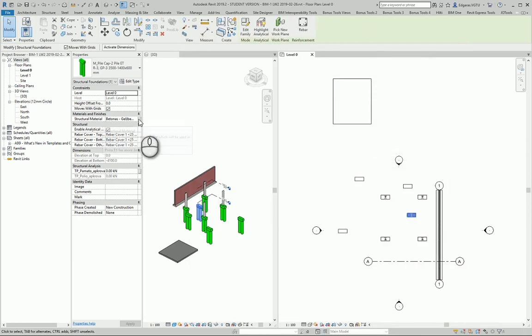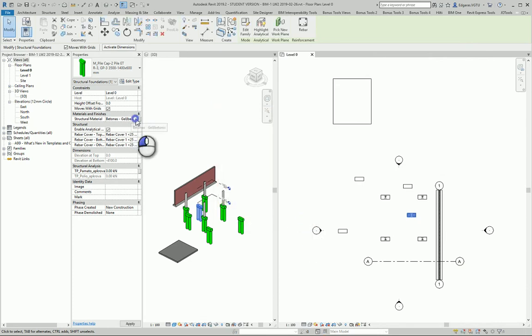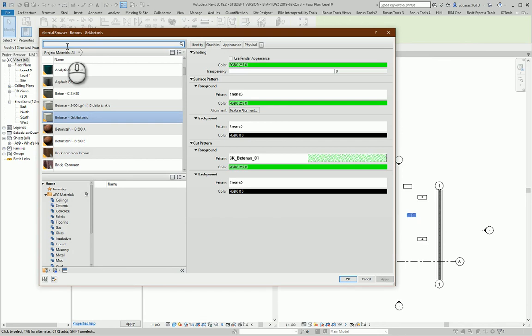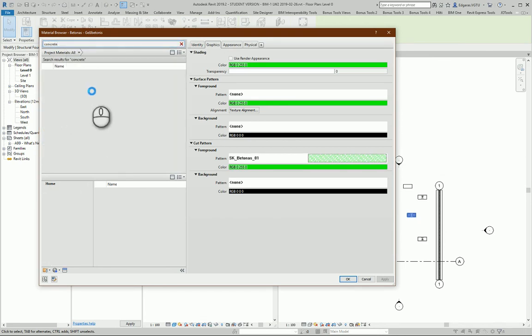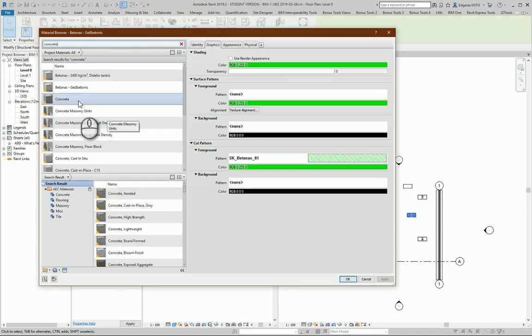And the material I can change it from here. I can select and let's use the same concrete, like I used for my slab concrete.